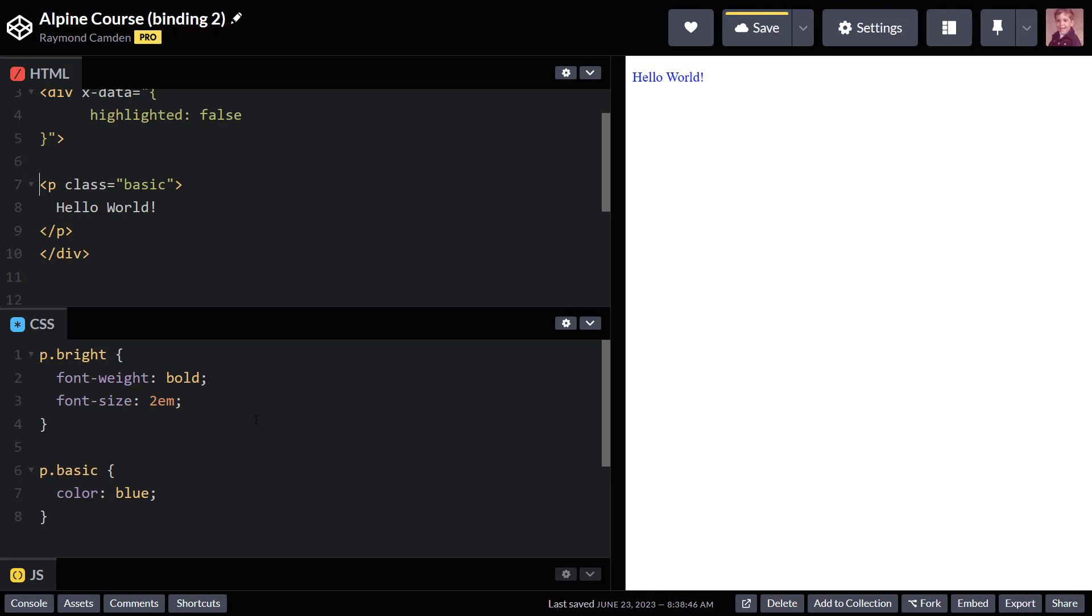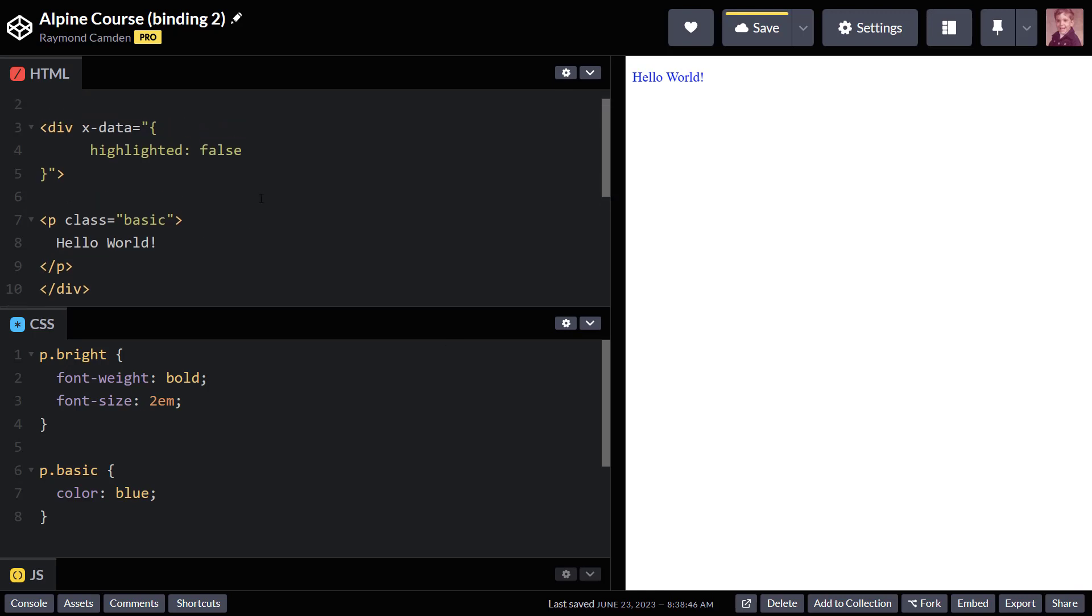The basic class, which is just blue, was applied. Now, here comes the fun part. I'm going to bind class, and basically, if highlighted is true, I want to add the bright class. So let's see how we can do that.